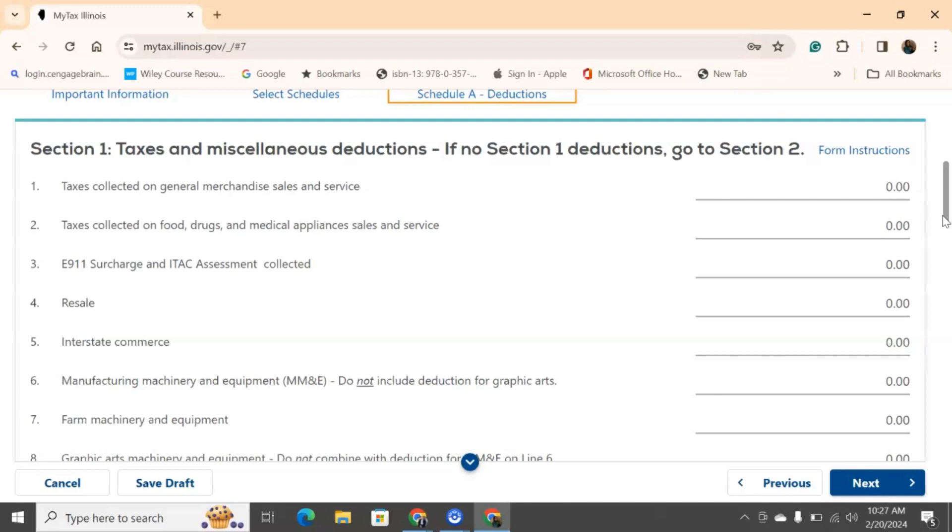Same thing for number two, only this time we're going to focus on reporting those taxes. So, pulling out that sales tax report from my POS system or from my accounting software, and we're going to write down the taxes that we collected for food, drugs, and medical appliances, sales, or services.